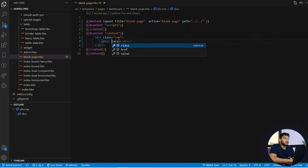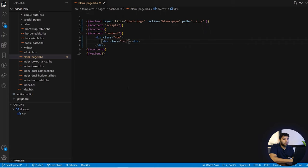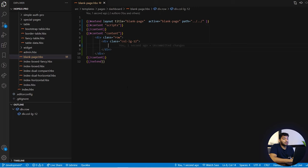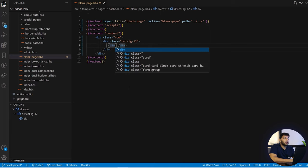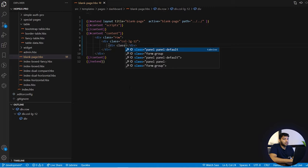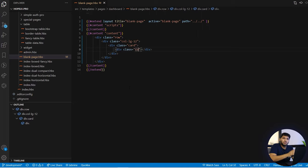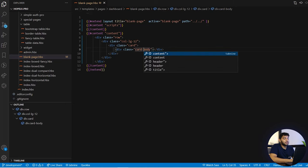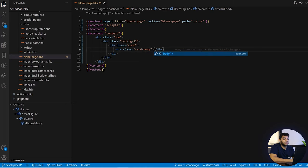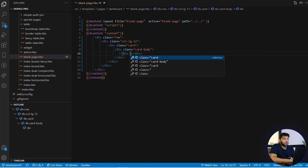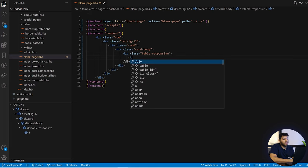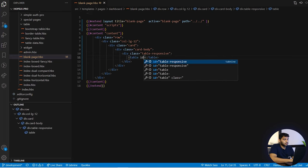We will take a new division with class 'row', and in this row we will have a column — so take another division with class 'col-lg-12' as we need 12 columns. Inside that we will need a card, so take another division with class 'card', and inside that we will take a division with class 'card-body'. In this card body we will be having our table.